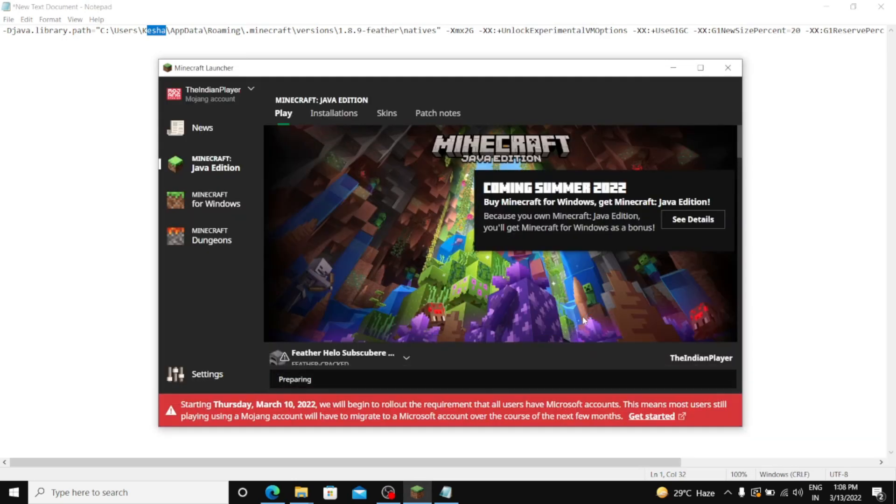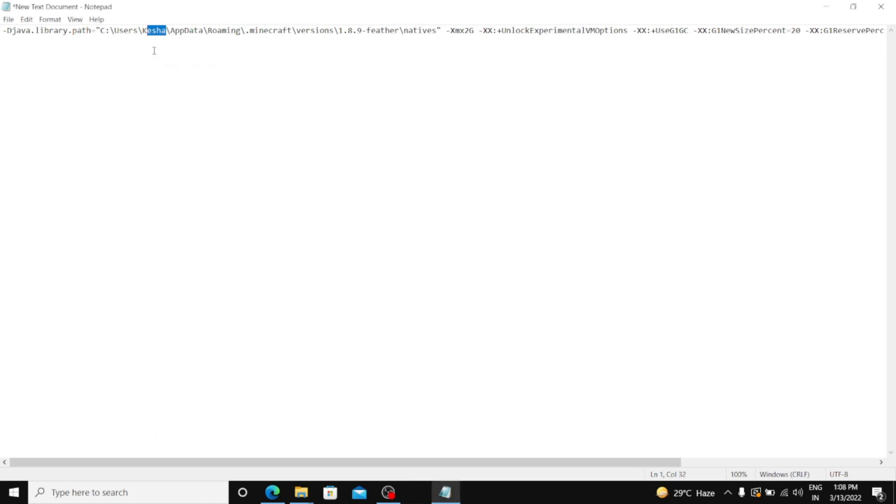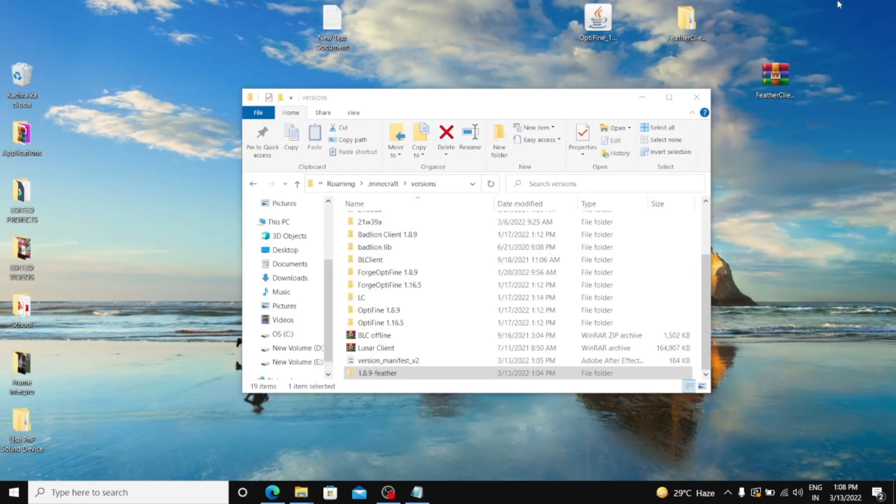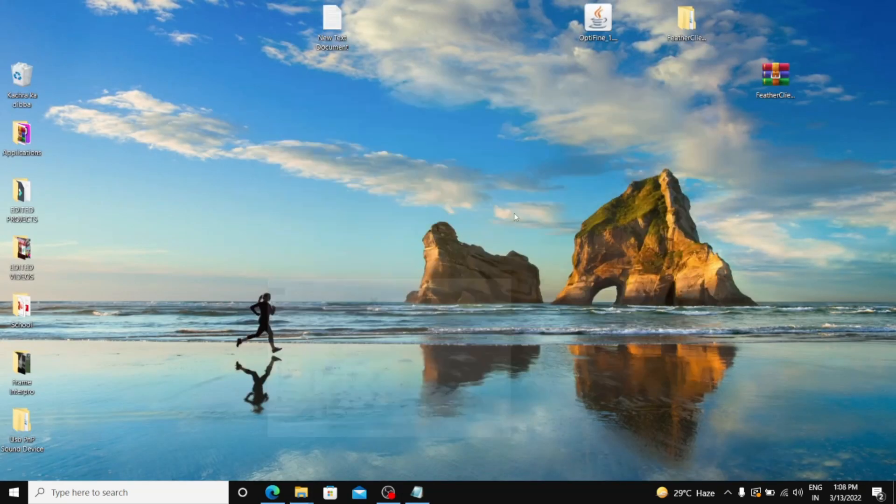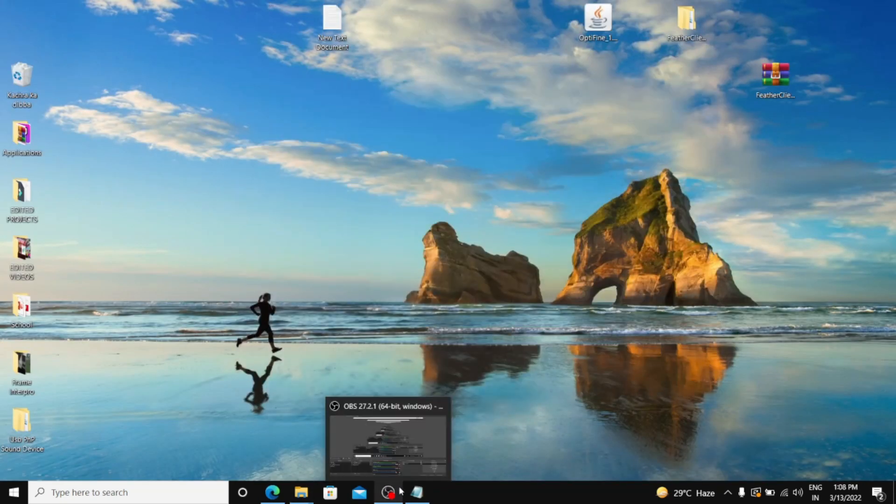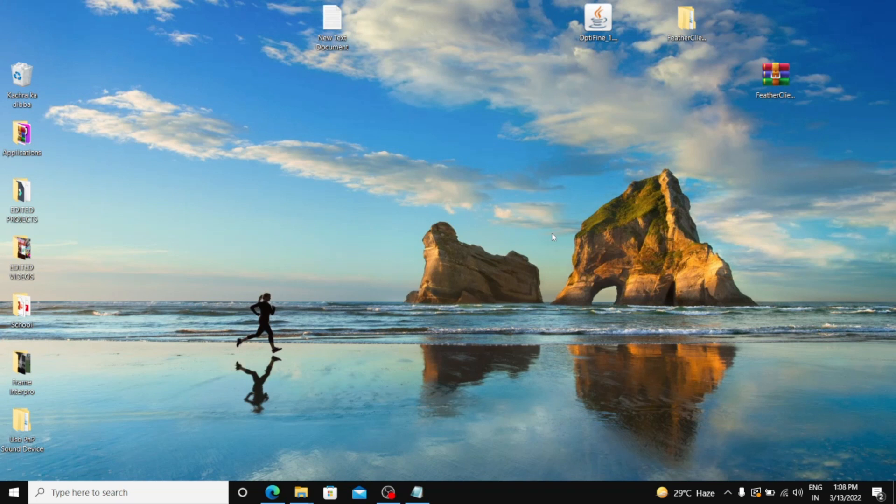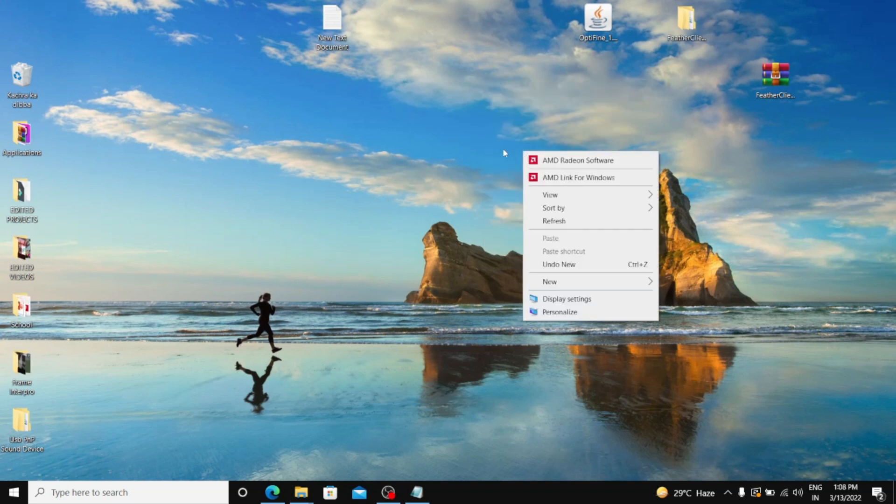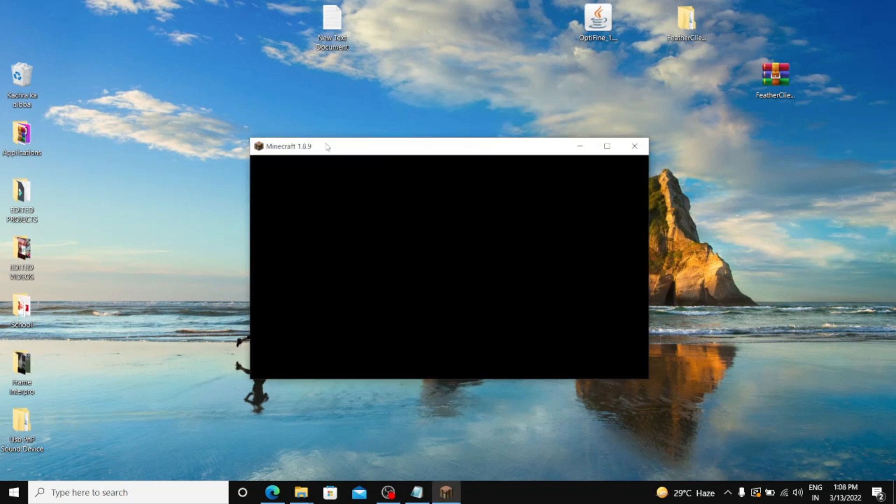It should probably work. And if it's not working, then just rewind the video and check if you have done all the things correctly, and especially the Java Argument. Now let's see. It's opening. Yeah, here it is.